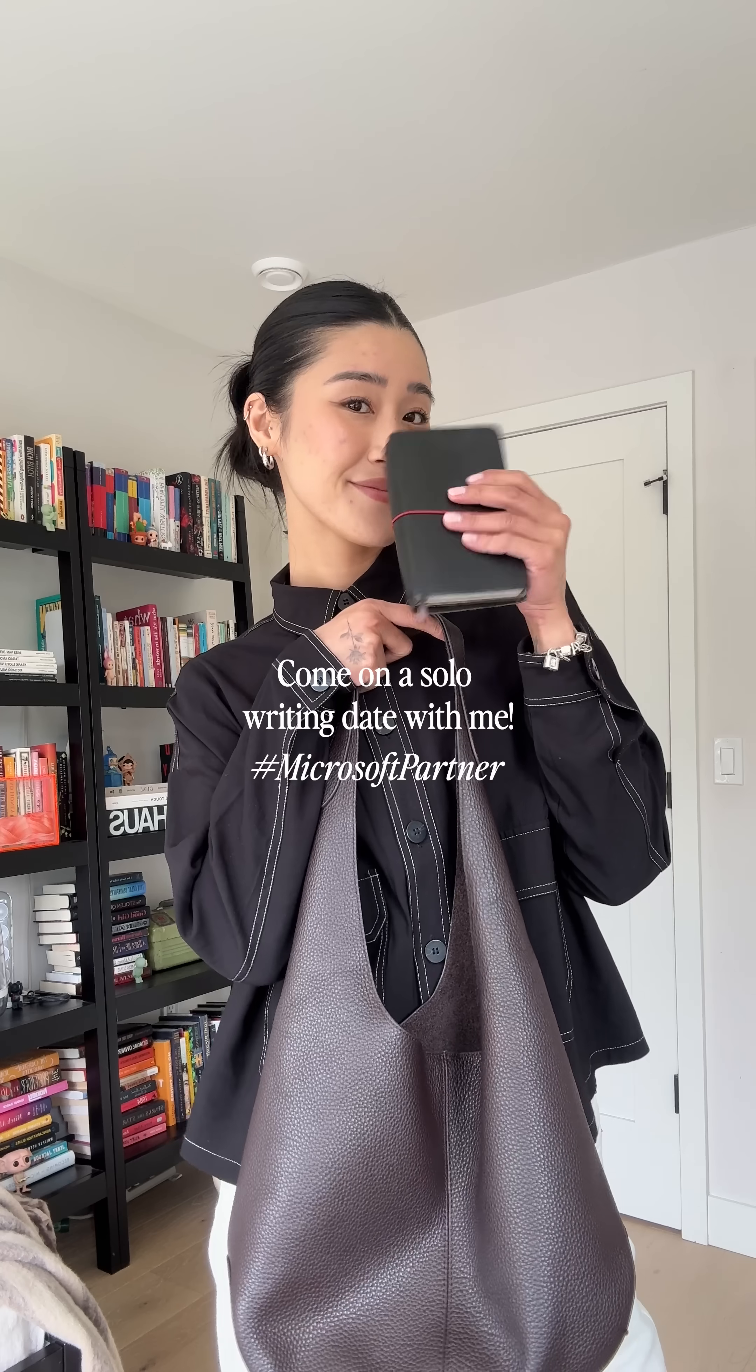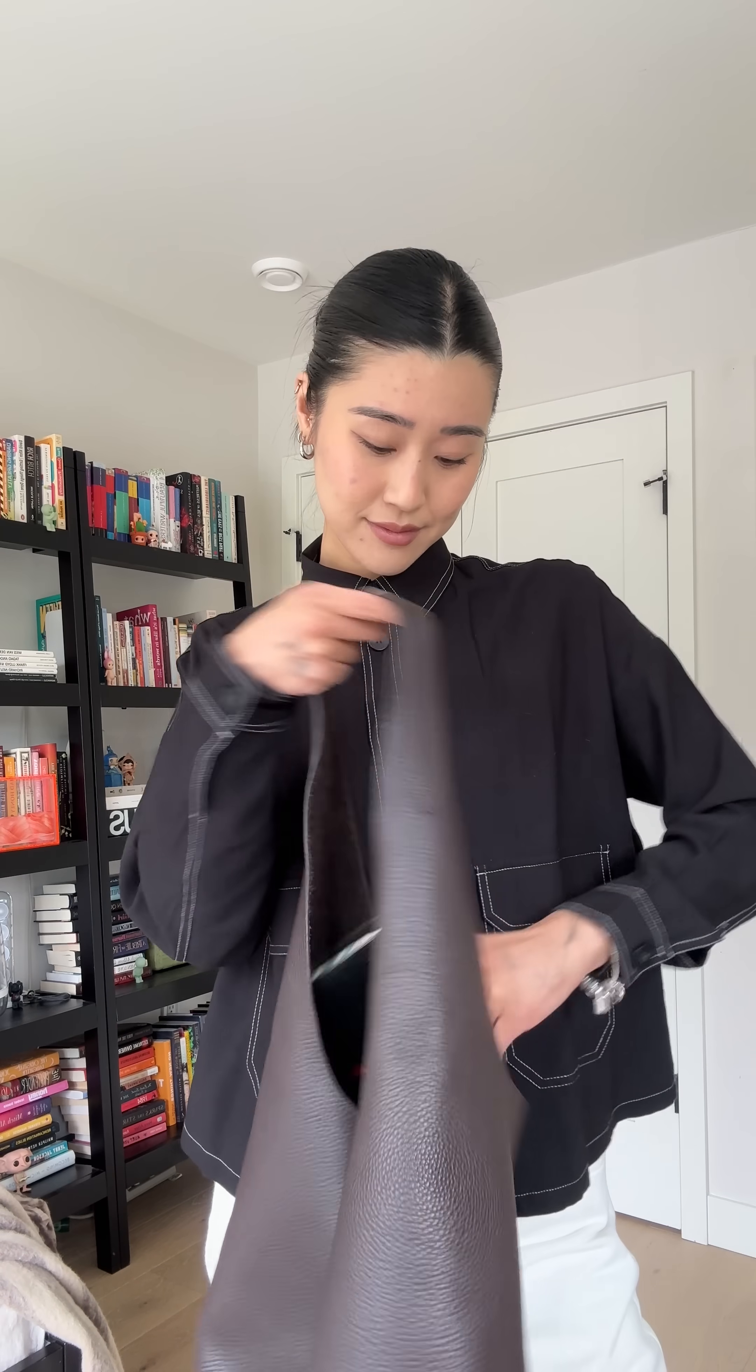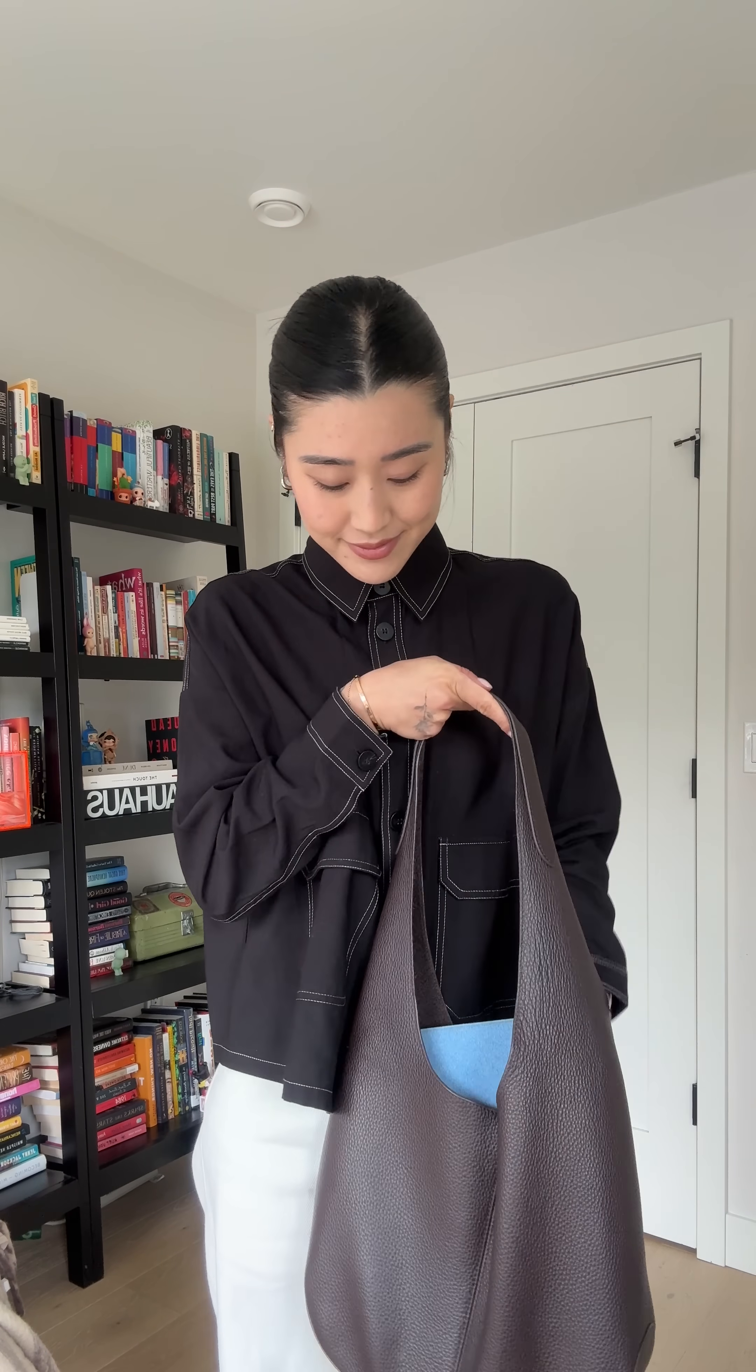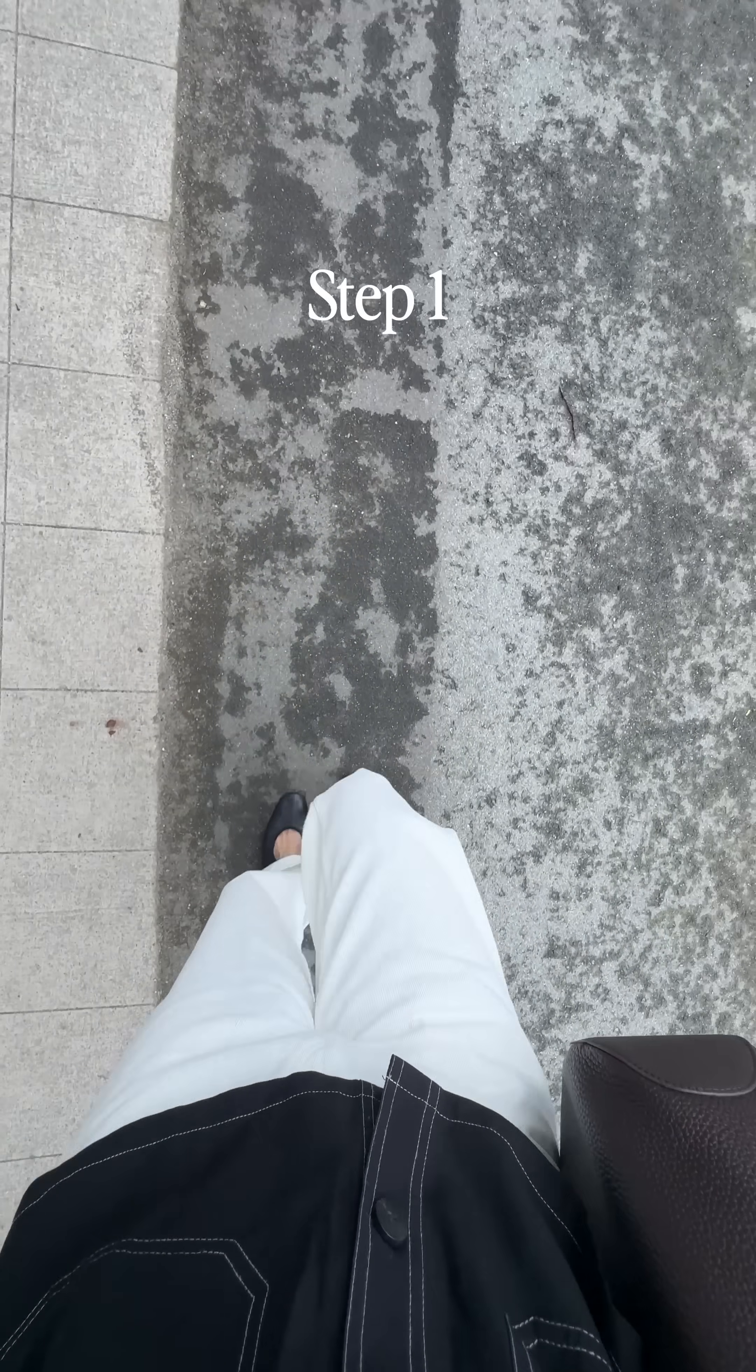I recently started writing on my blog again and have been loving having solo writing days. So I'm partnering with Microsoft to show you how I write the perfect article from start to finish on my Windows Copilot Plus PC.